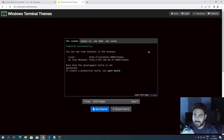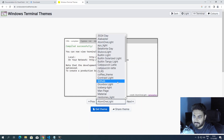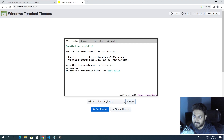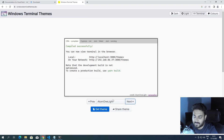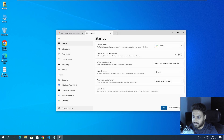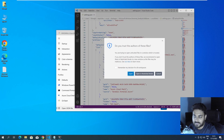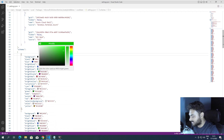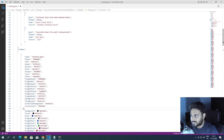On the Windows Terminal Themes website you can see many themes — dark themes, light themes. I generally go with a light theme. Let's pick one — I usually use 'Alabaster' but let's use 'Atom One Light' today. Click 'Get Theme' and it's copied to your clipboard. Come back to Windows Terminal Settings, open the JSON file, and paste the theme settings.